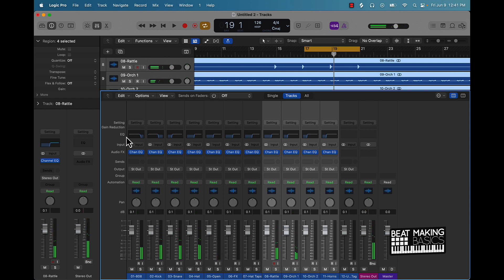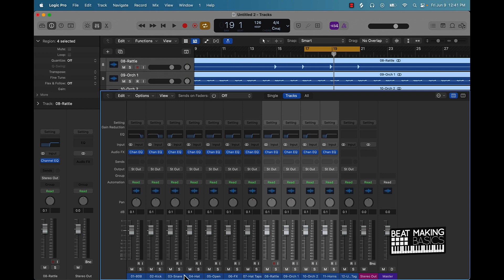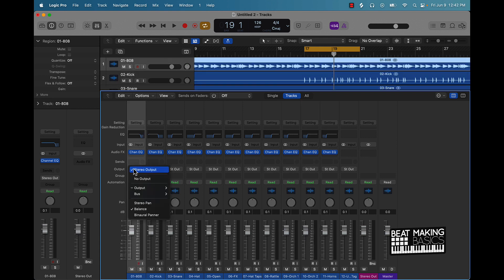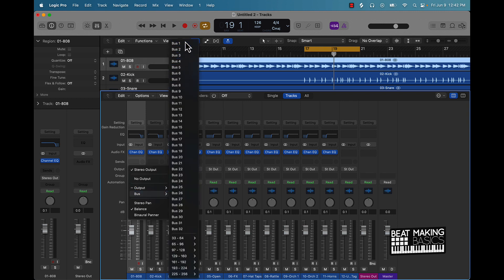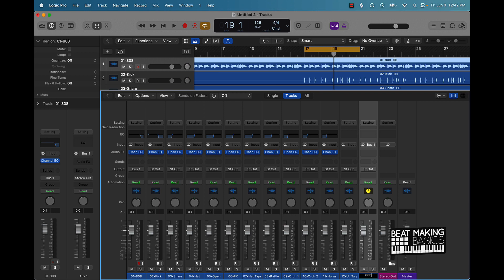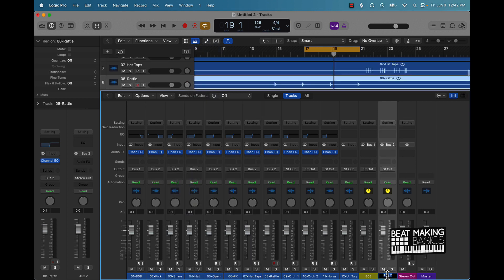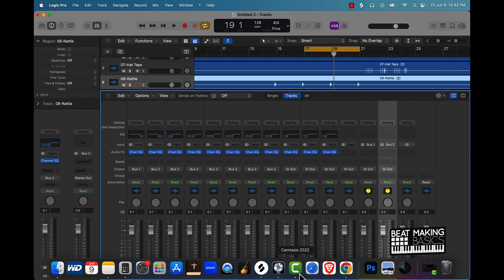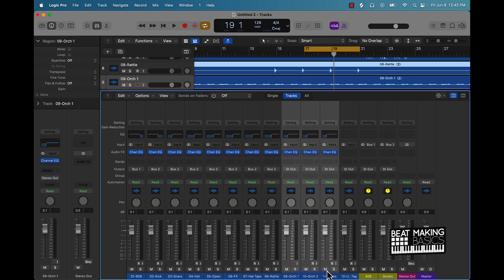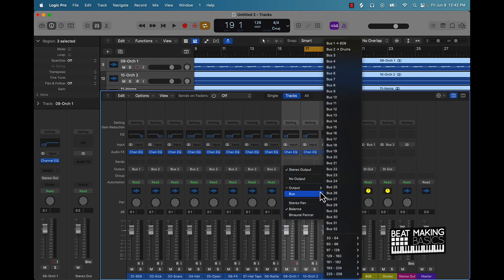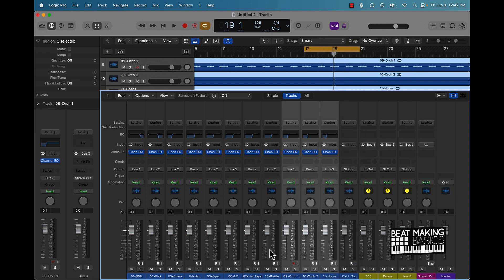That's one thing you could do to start your mixing template. Another thing you can do is group tracks into different buses and route them out to auxiliary tracks. For the drums, I can come over to the 808, go to the output, and make that my 808 bus. Then I'll put the rest of the drums into another drum group. I'll also come over here and put the melody tracks together in a melody group.